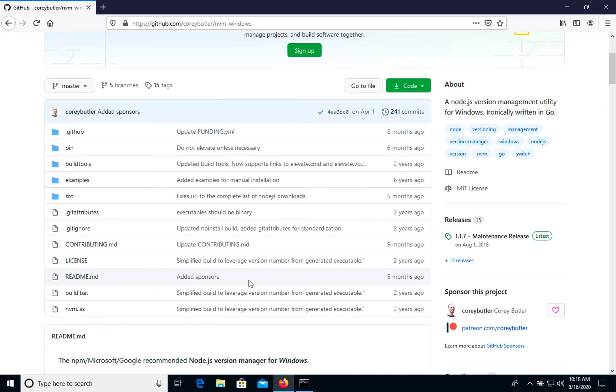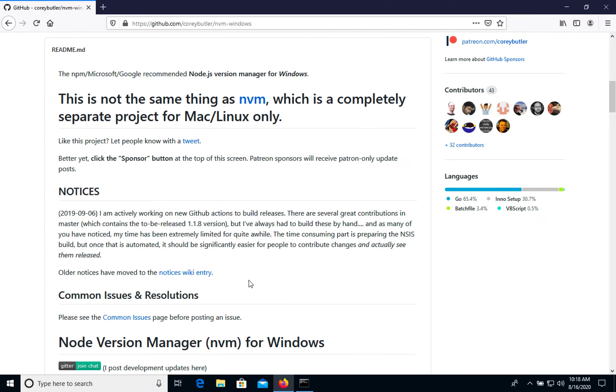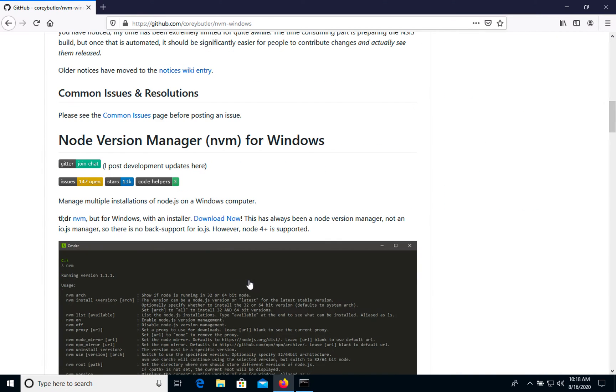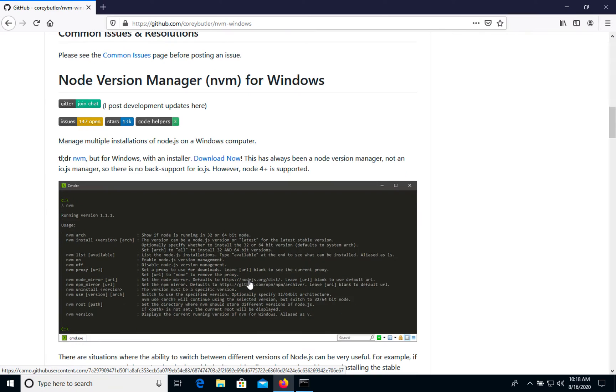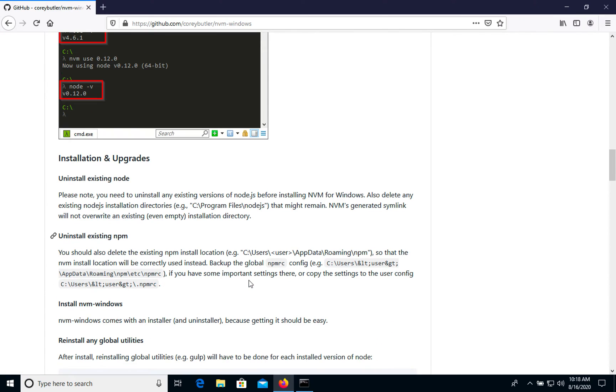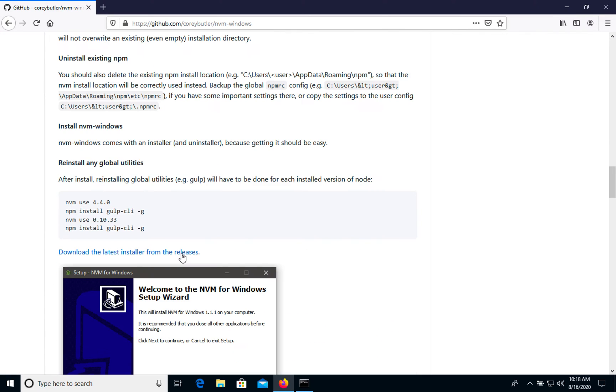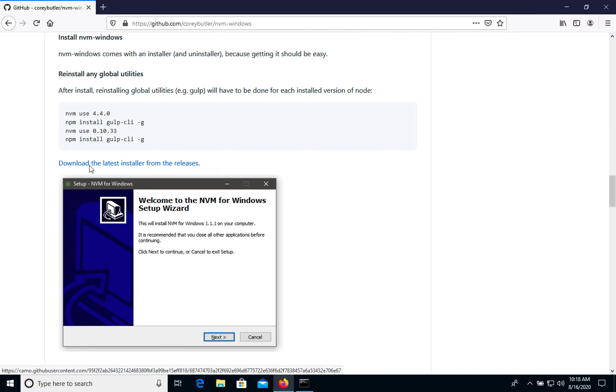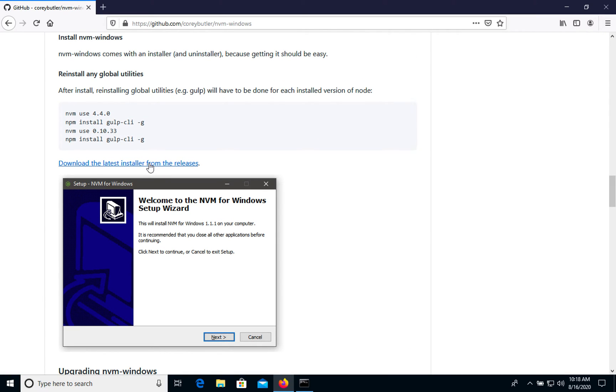On GitHub we can open documentation, and let's go to the section on how to install it. So we need to download the latest installer.